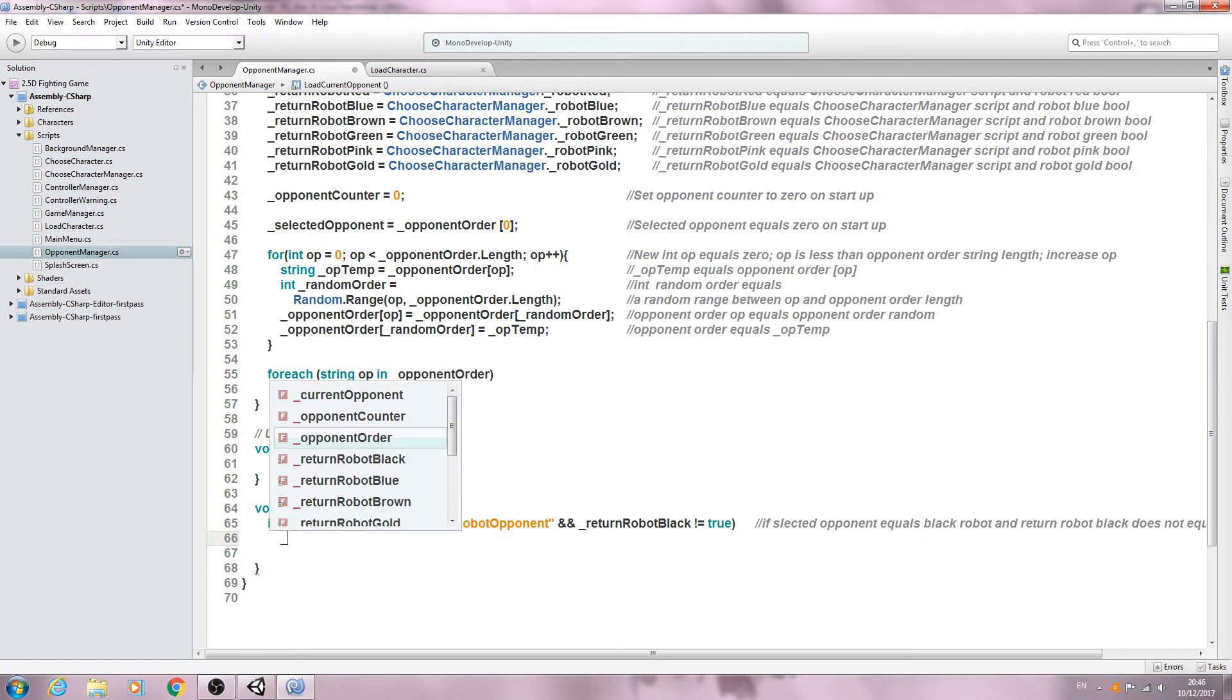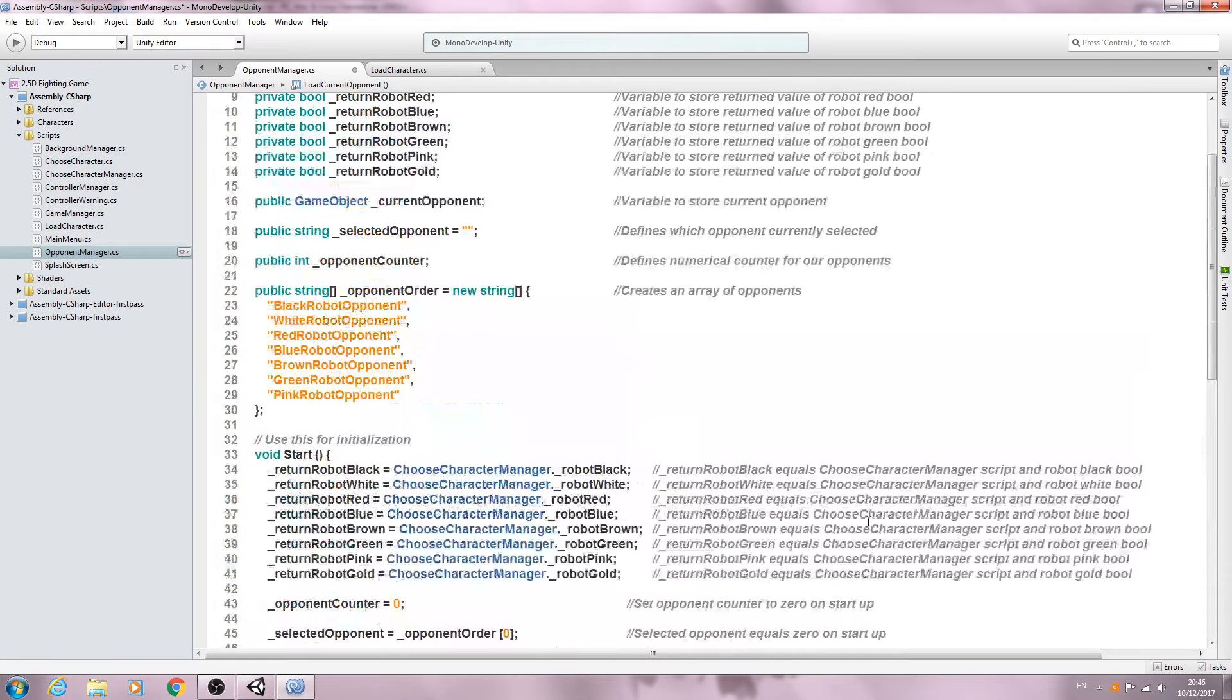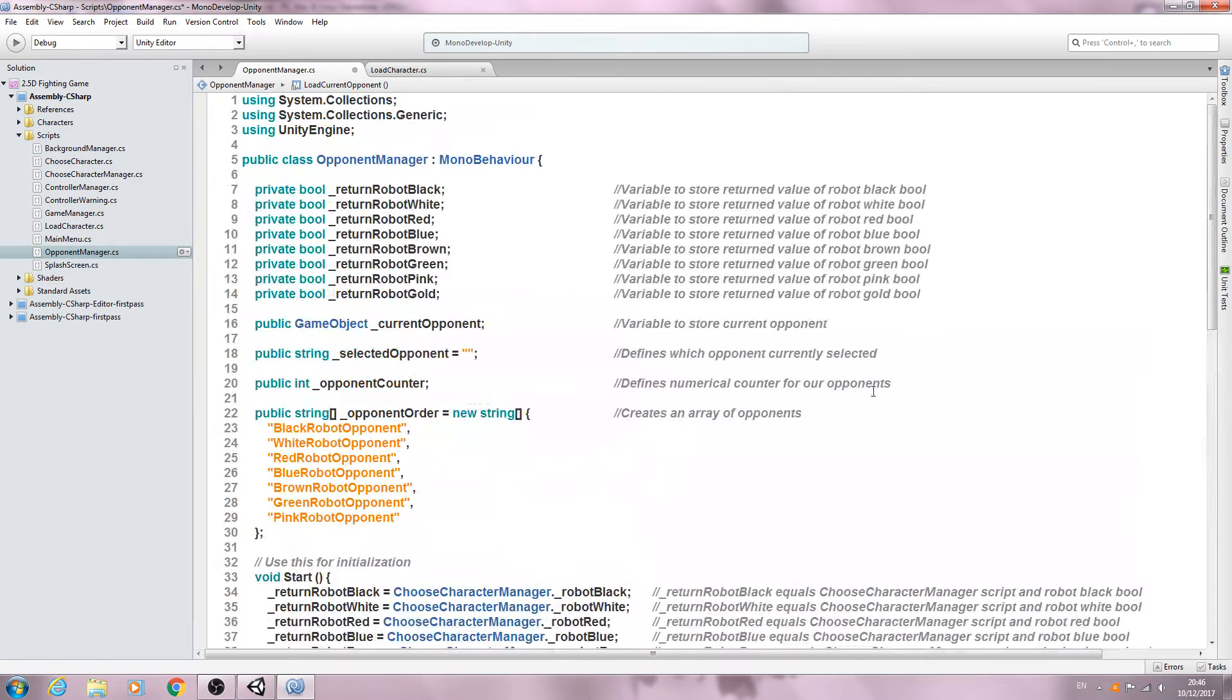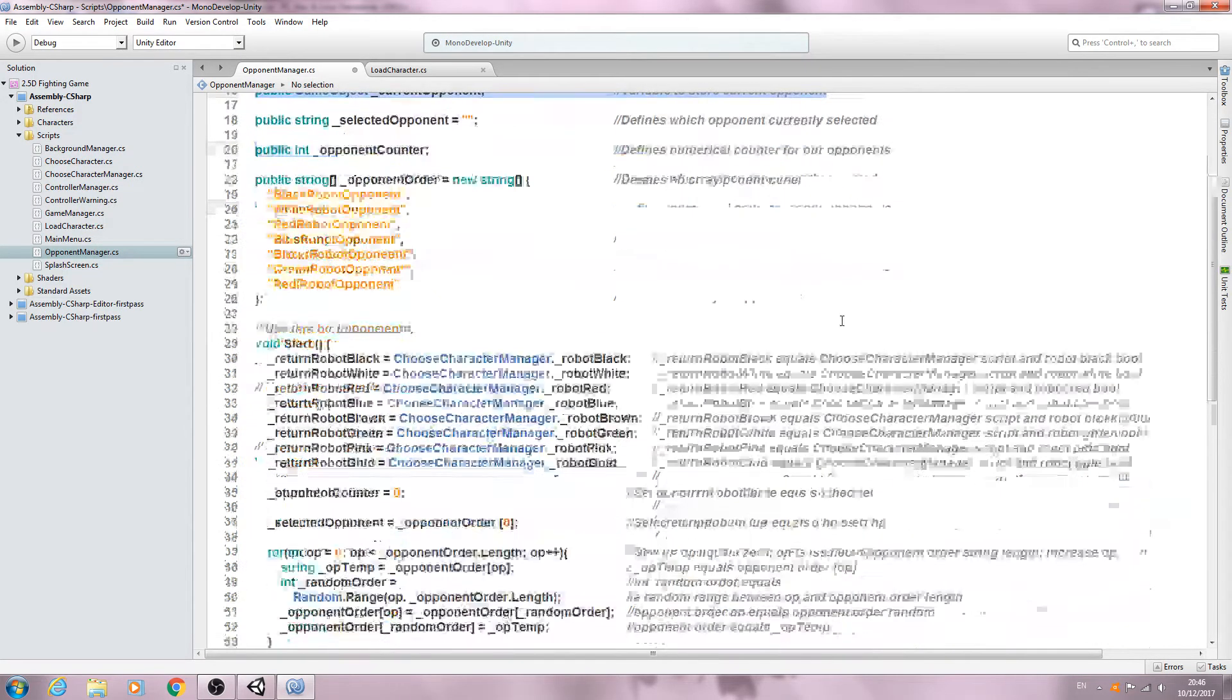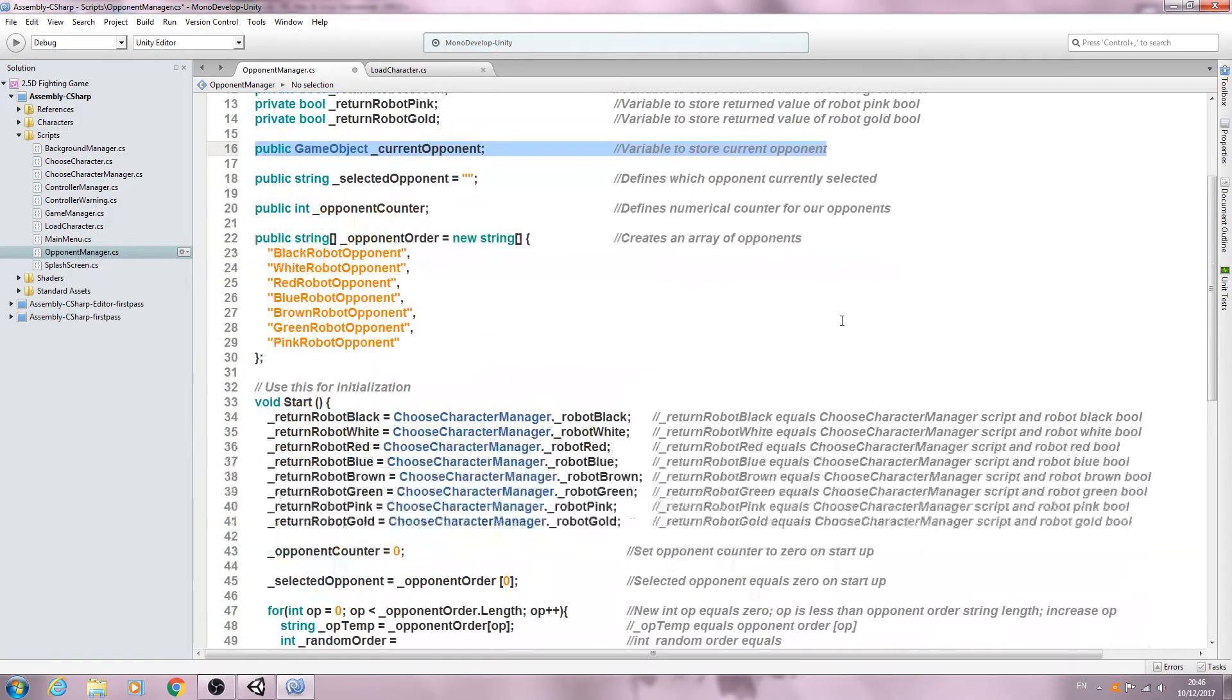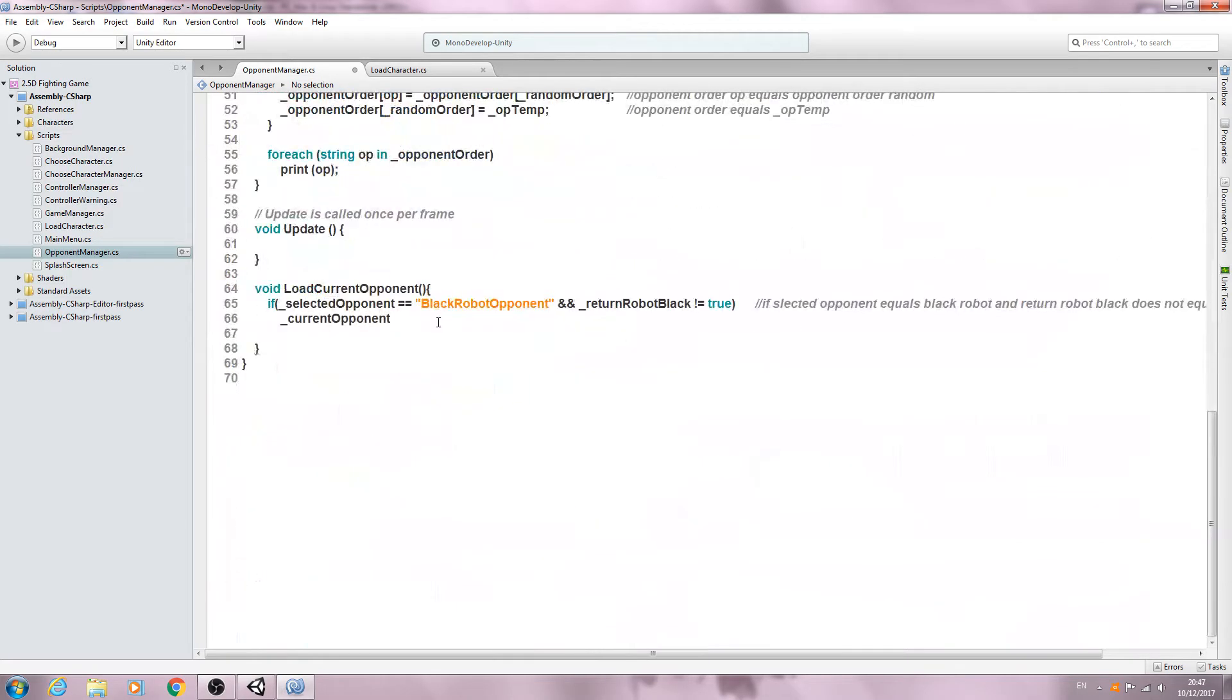We're going to say underscore current opponent. Remember, this is the empty game object that we use to store the current selected opponent.